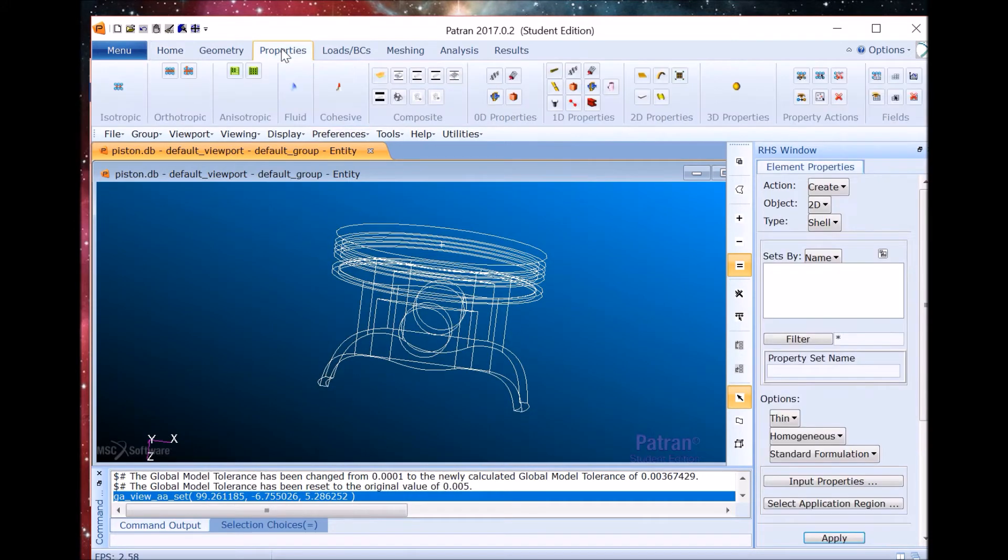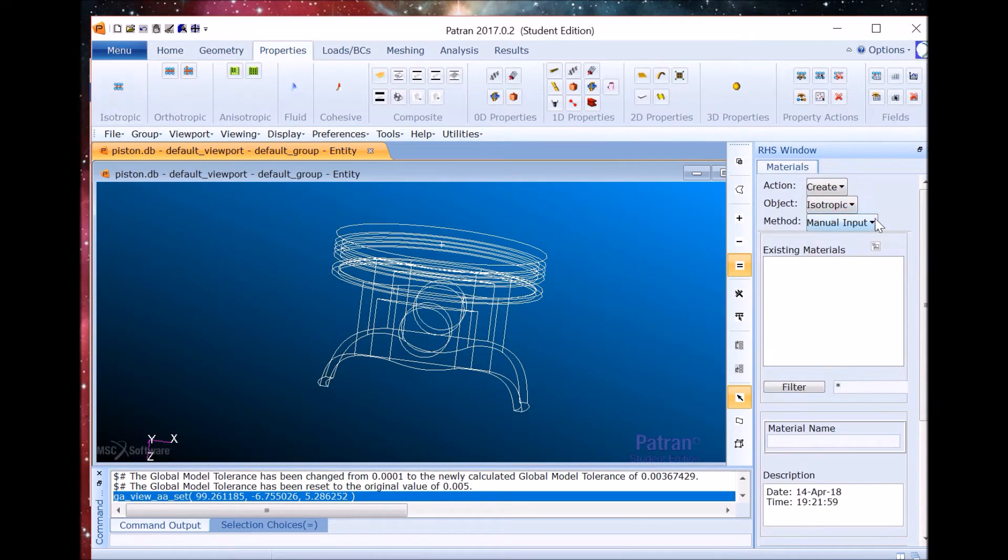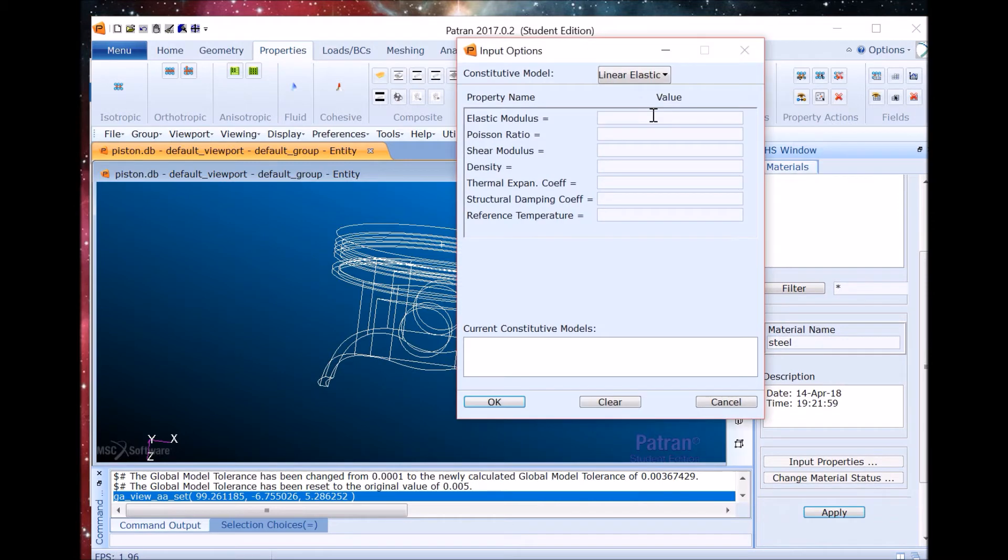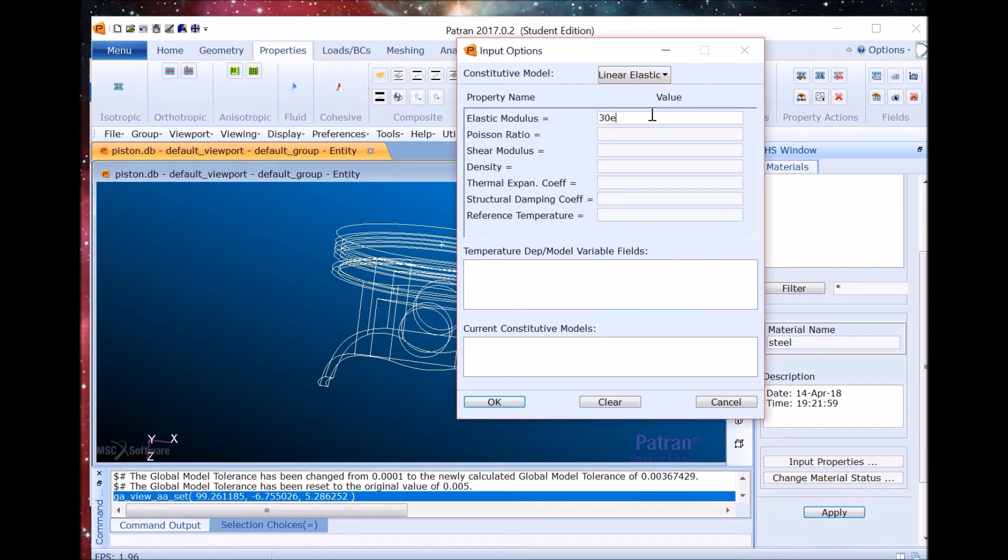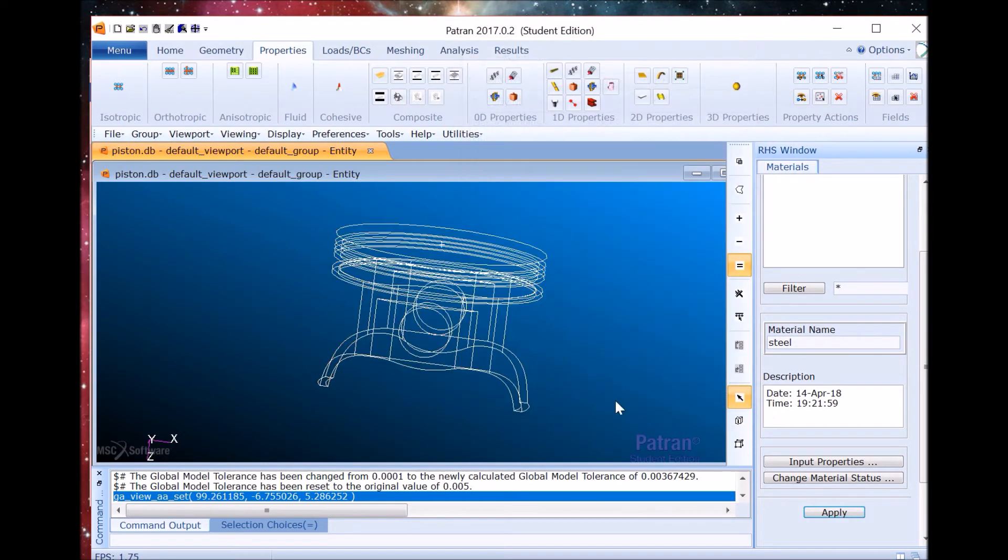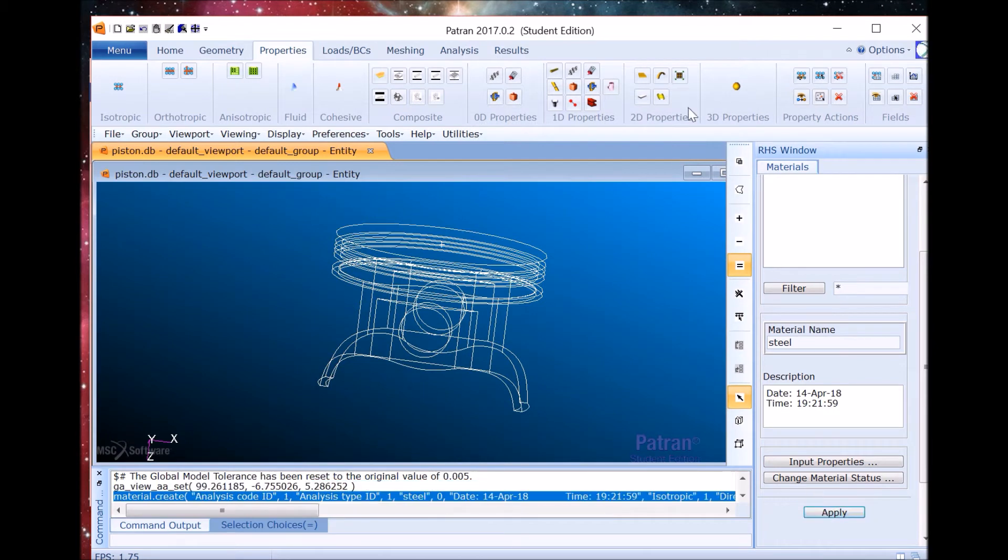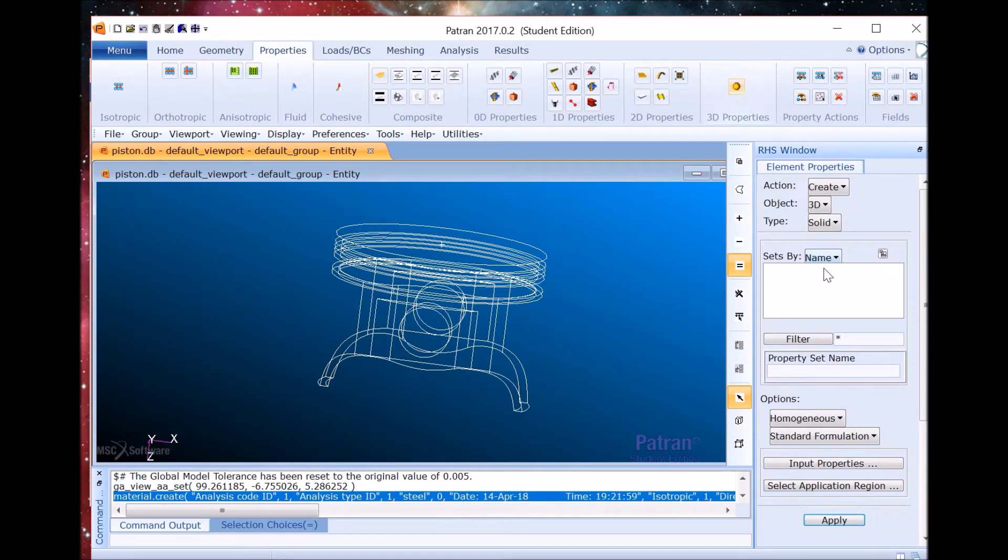So we'll go to properties, isotropic, and the material name is going to be steel. Now we have to input the properties. So the elastic modulus is 36 and the Poisson ratio is 0.3. We click apply.